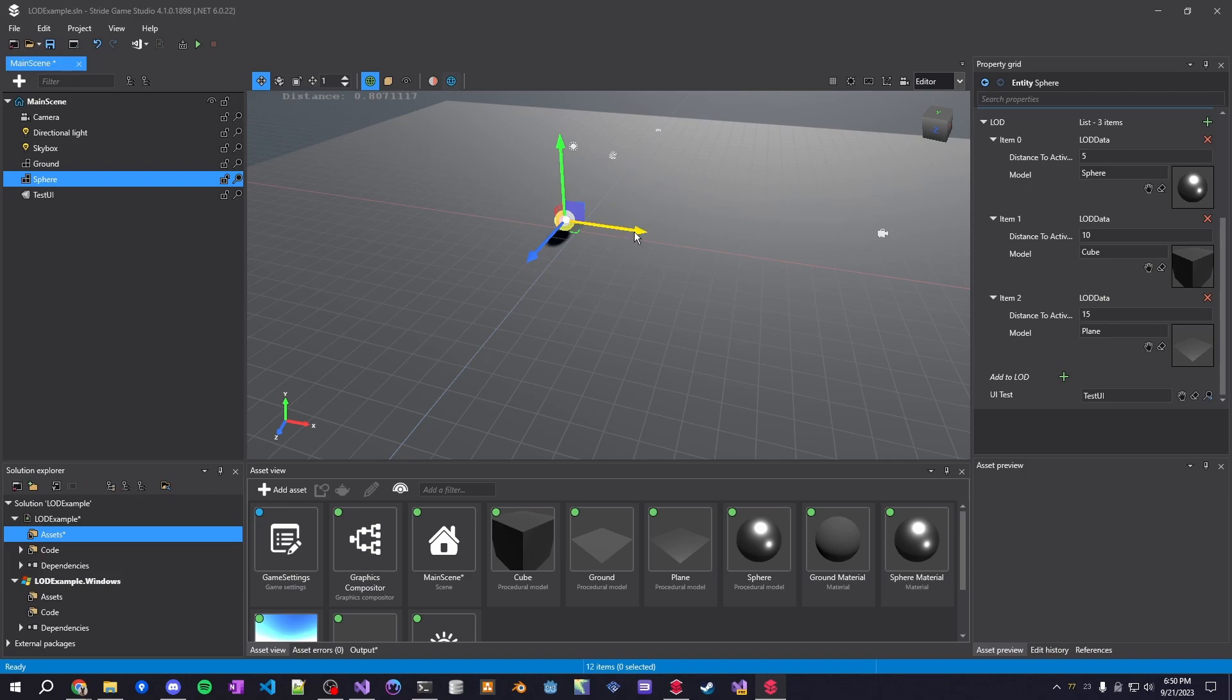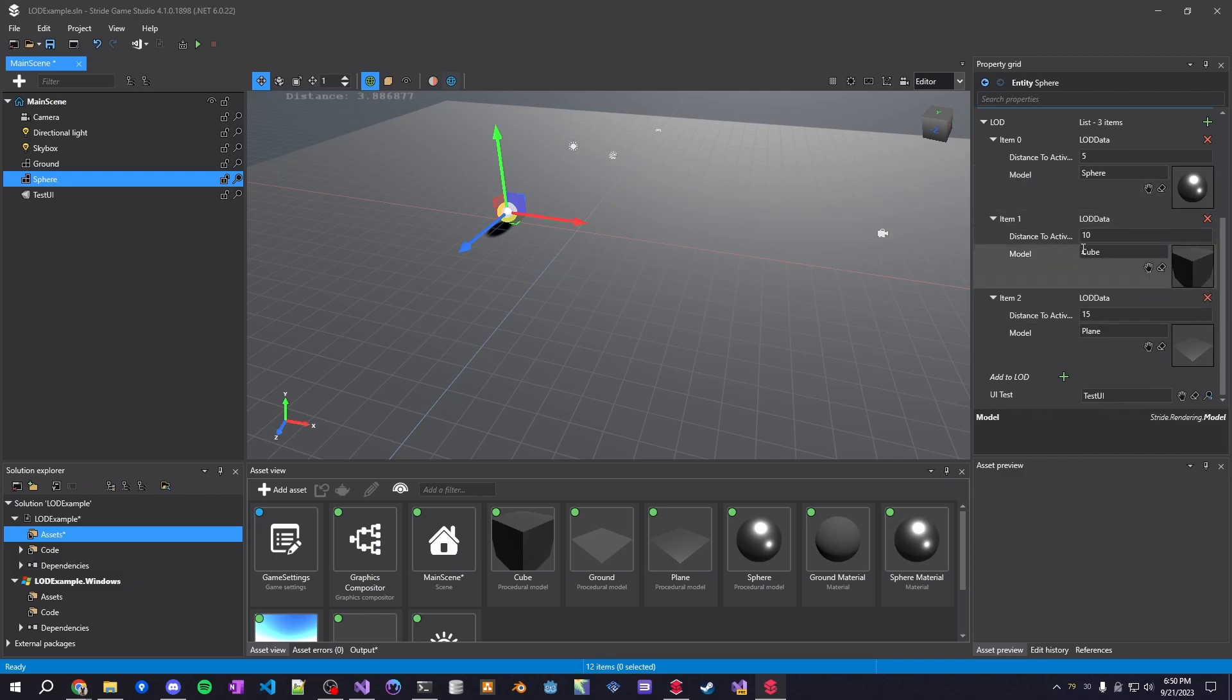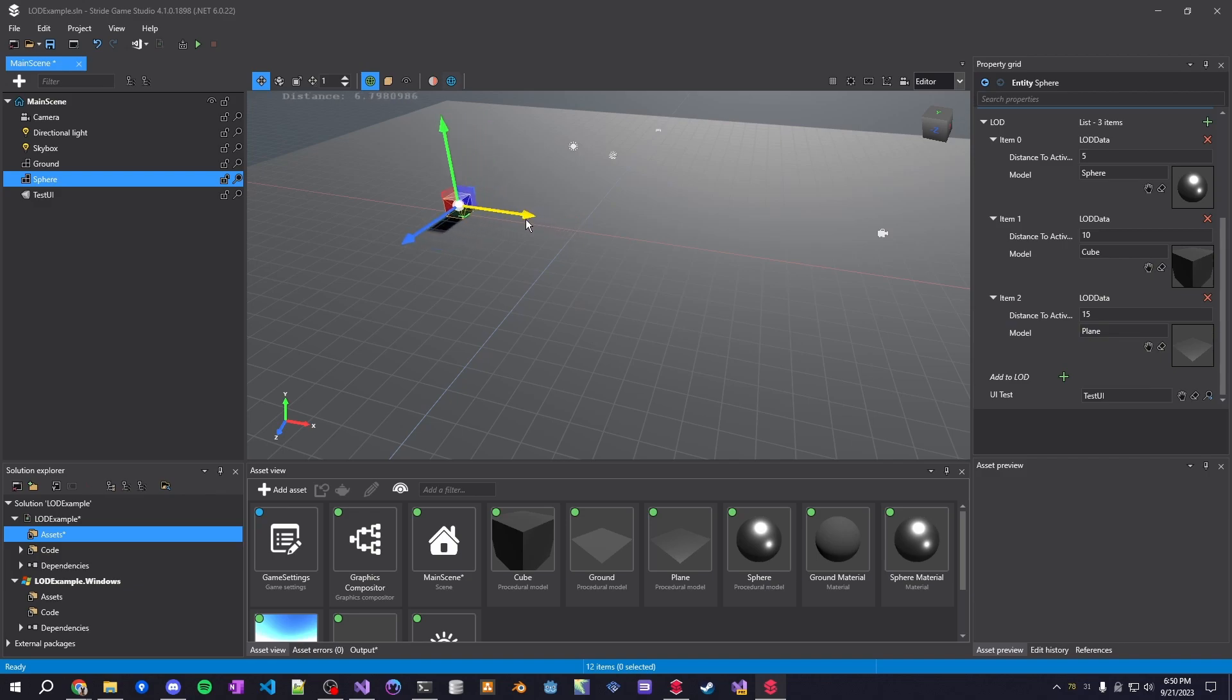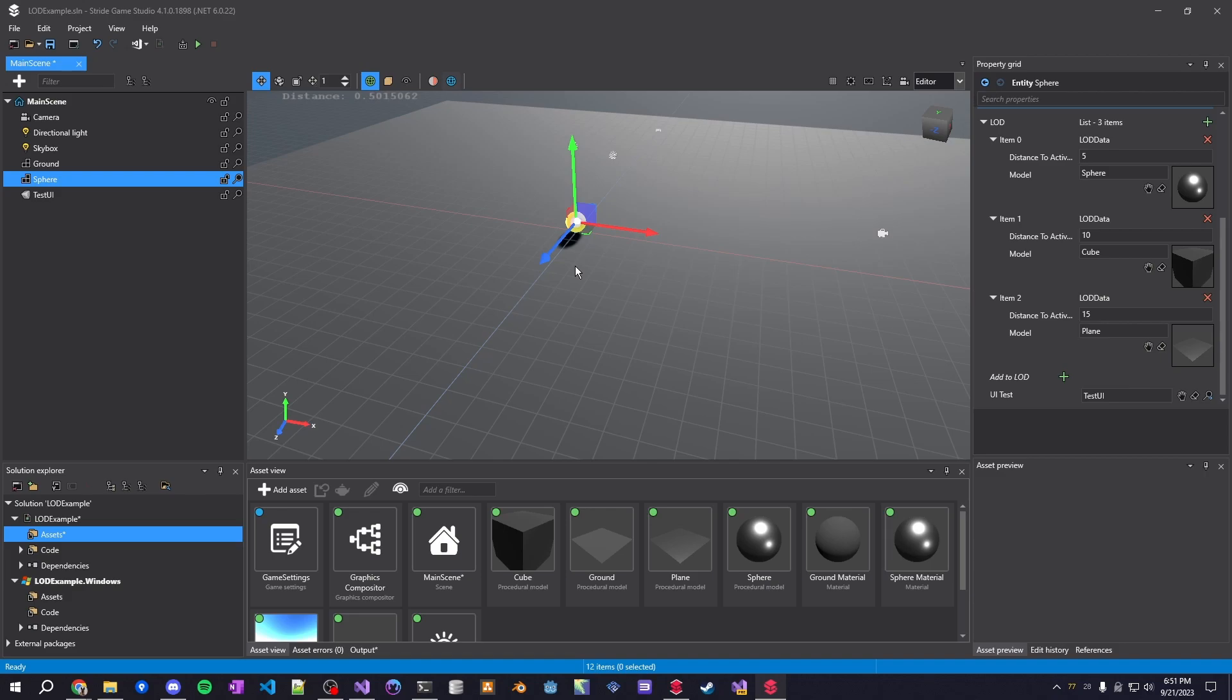And another thing I did was that now we can see the distance. So at a distance of five units, it should switch to the cube. And at a distance of 10 units, it should switch to the plane. So we can see here, we hit five, it goes to a cube. And if we hit 10, it goes to the plane mesh. So this is all running at design time, which without an entity processor would not be possible. And it's really easy to set up. So I'll show you the code for that now.